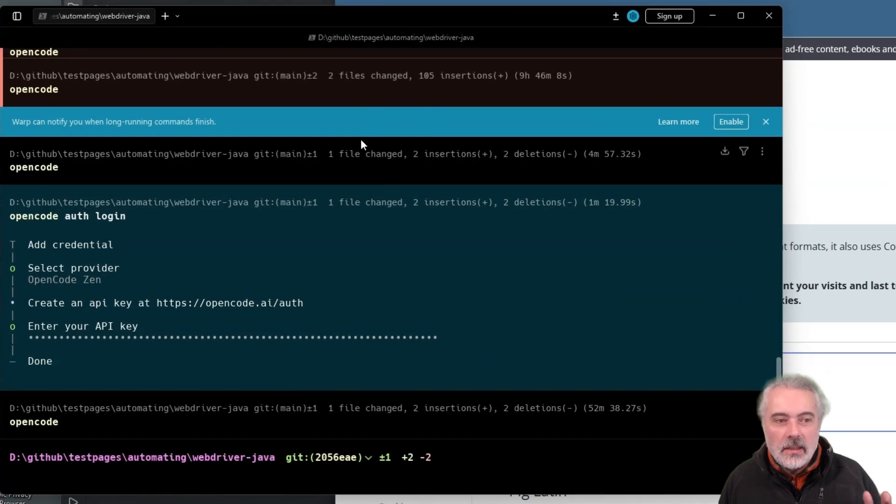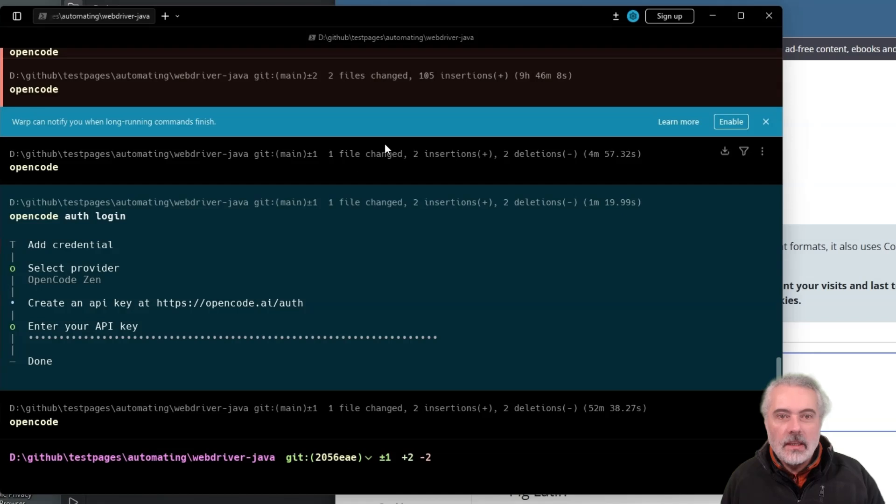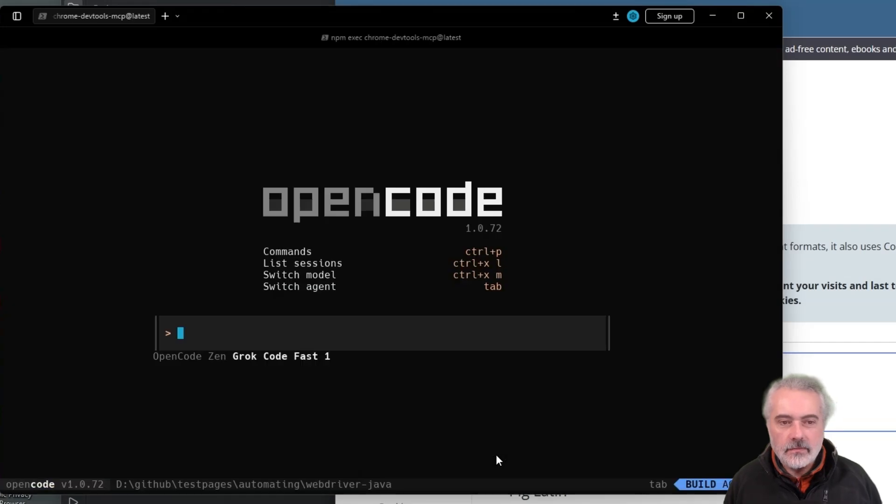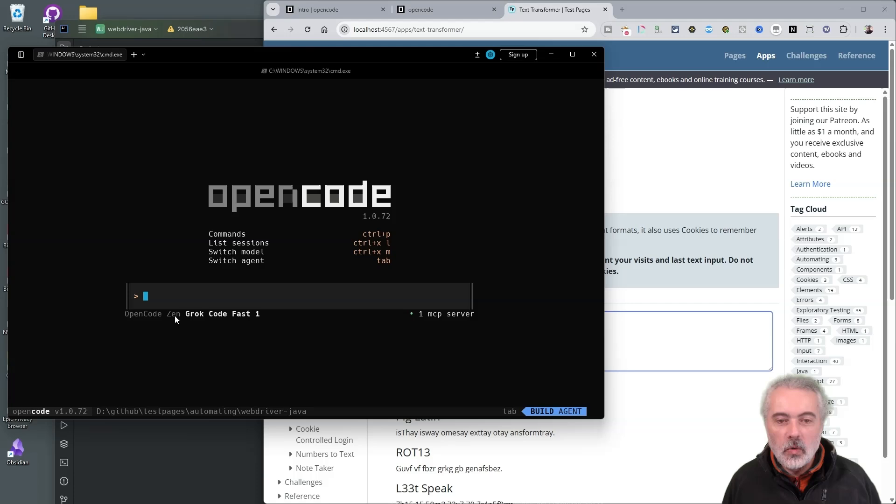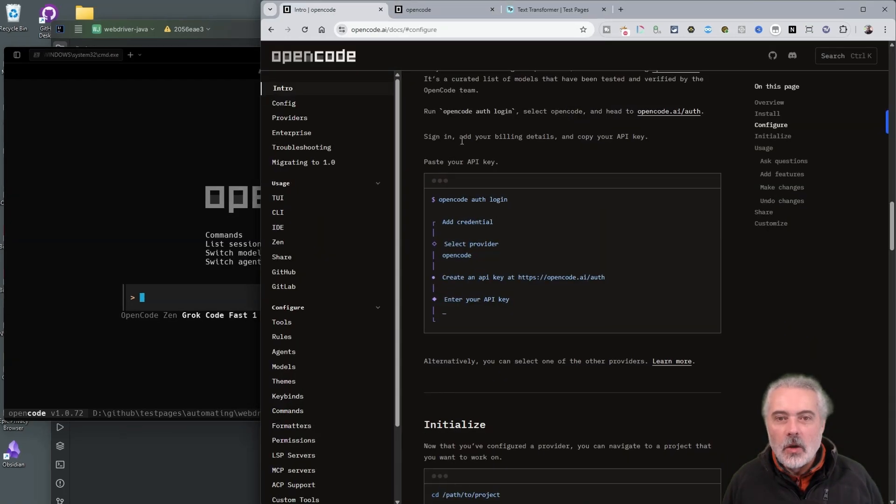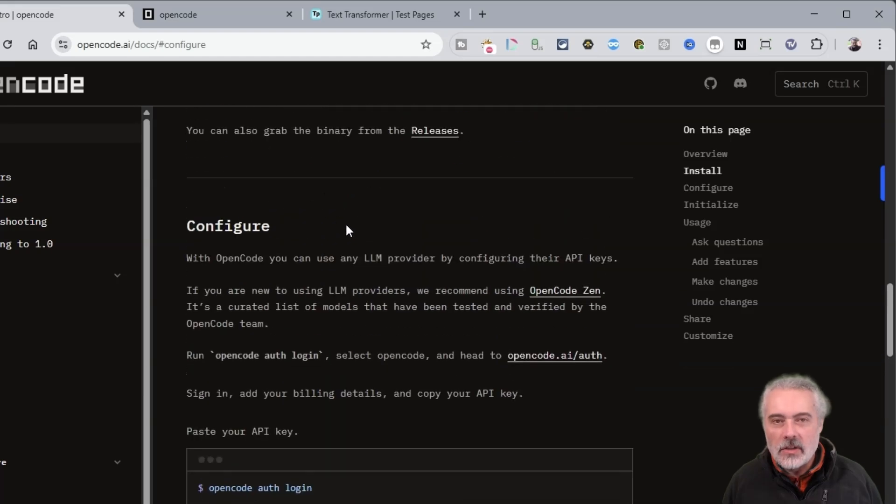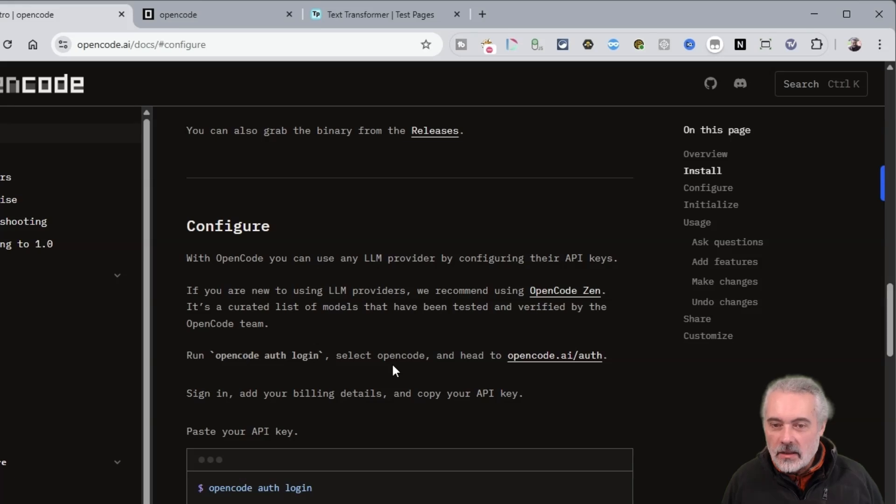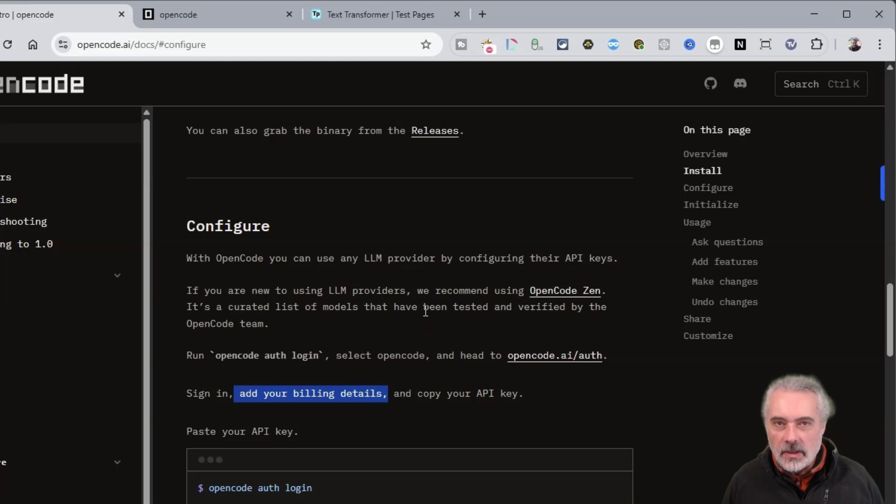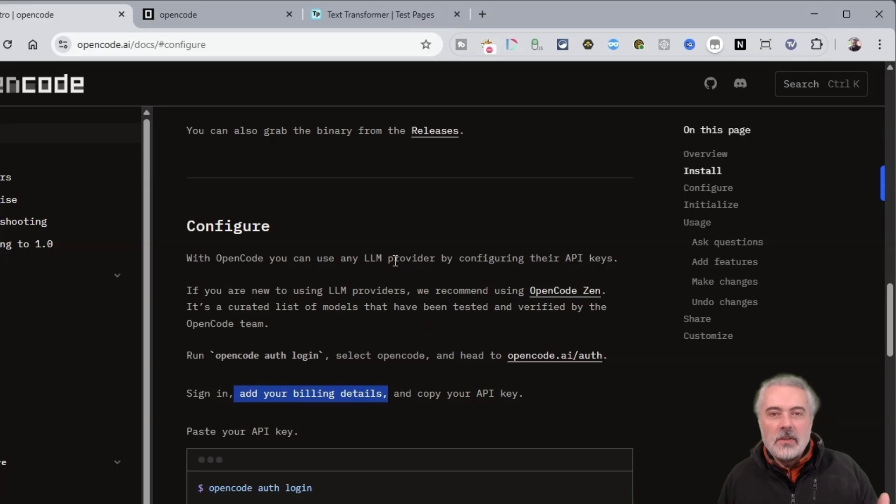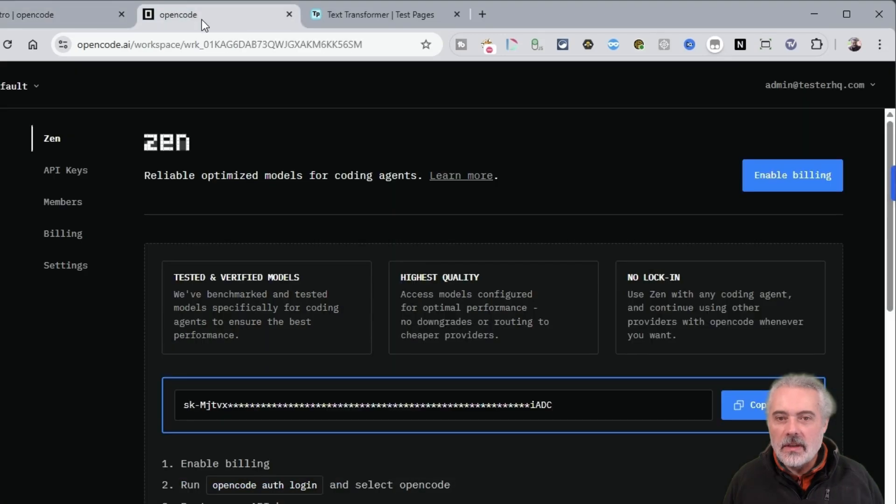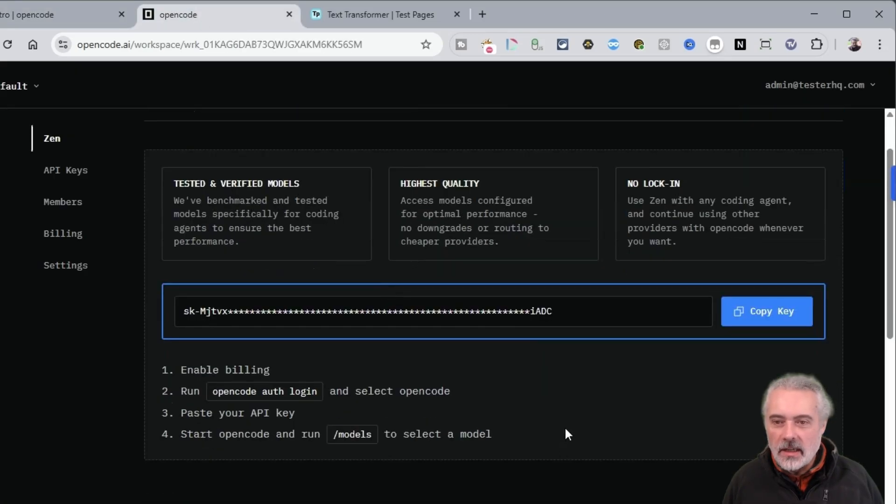So OpenCode is a completely free command line interface tool for operating code agents. Now I've currently set this up to use Grok Code Fast 1 and it's set to use the OpenCode Xen provider. OpenCode Xen is free. When you look at the instructions for configuring OpenCode, it says sign in, add your billing details, copy your API key. For the free models, you don't actually have to add your billing details. This is one of the things that stopped me using it in the first place. So I have been using OpenCode with OpenRouter because I've got some paid credits there, but I tried OpenCode this morning with OpenCode Xen and it works fine. So basically I haven't enabled billing, I've got an API key and I'm using their free models.